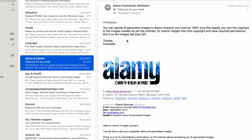The next answer is from Alamy: 'Hi Constantine, you can upload AI-generated images to Alamy, however you must be 100% sure that you legally own the copyright to the images created, as per the contract.' So Alamy does accept AI-generated images. To summarize: Pond5 and Getty do not allow AI images, while Alamy does accept them.